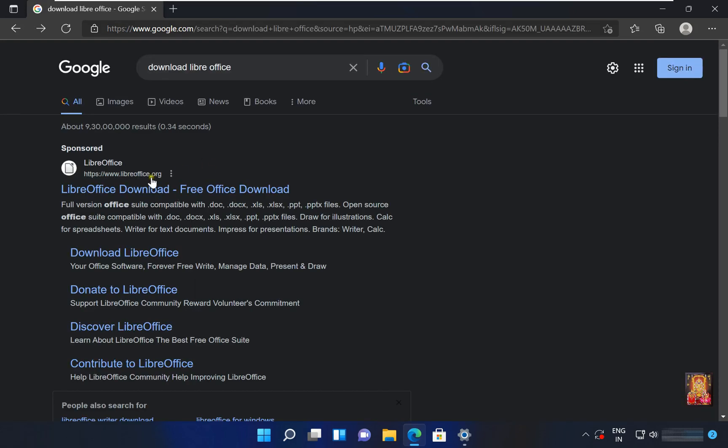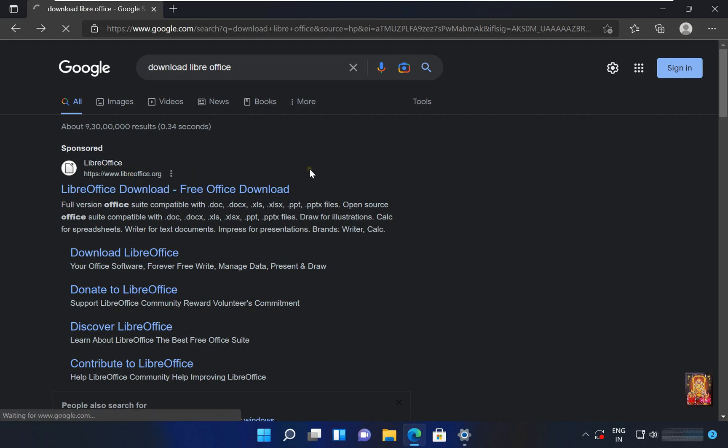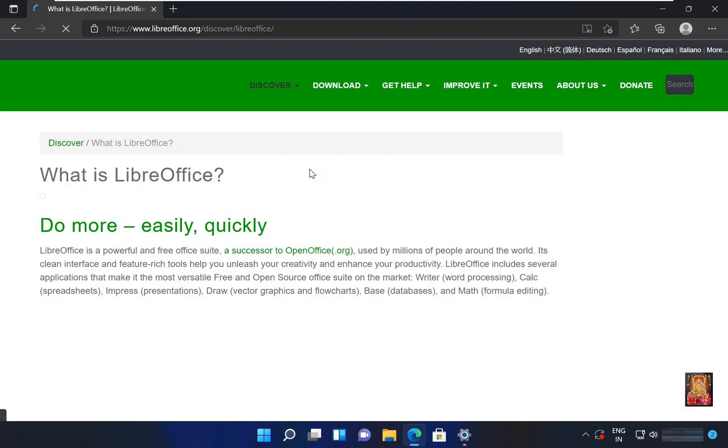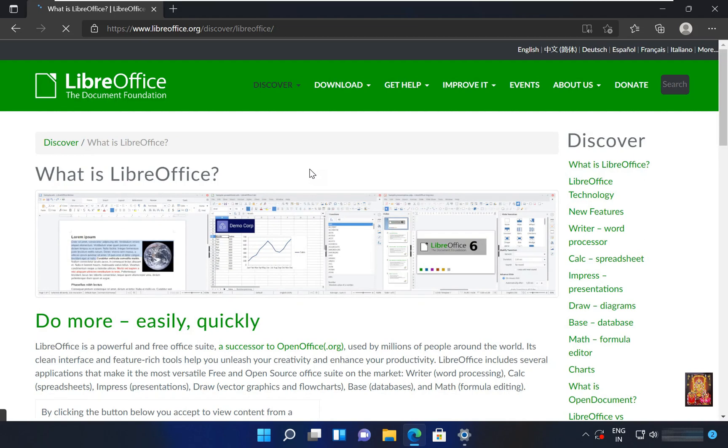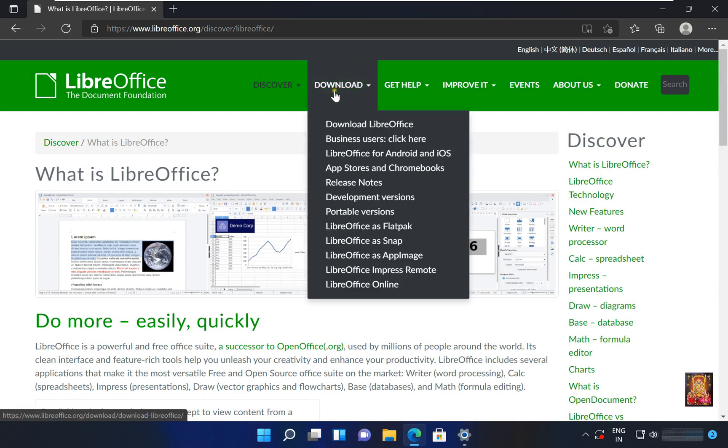Click on first official website link, www.libreoffice.org. Now our website is open. Click on download. Click download LibreOffice.